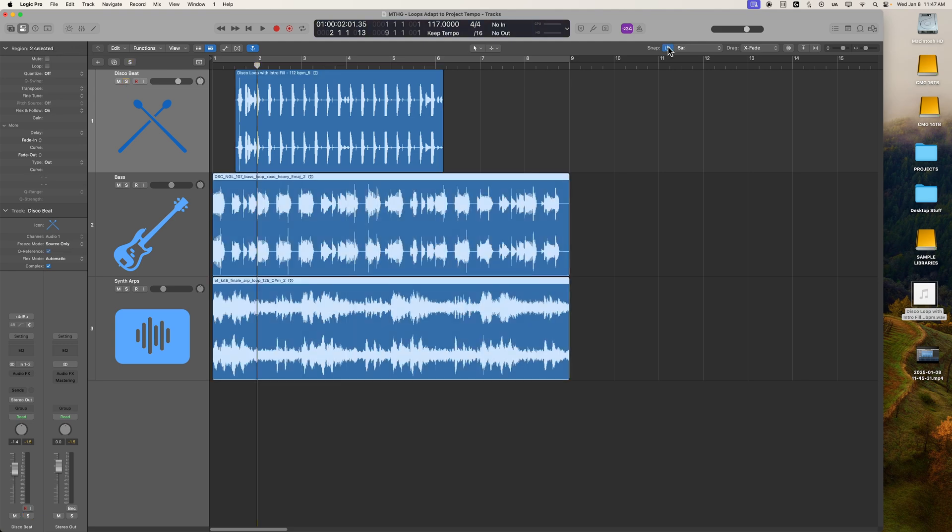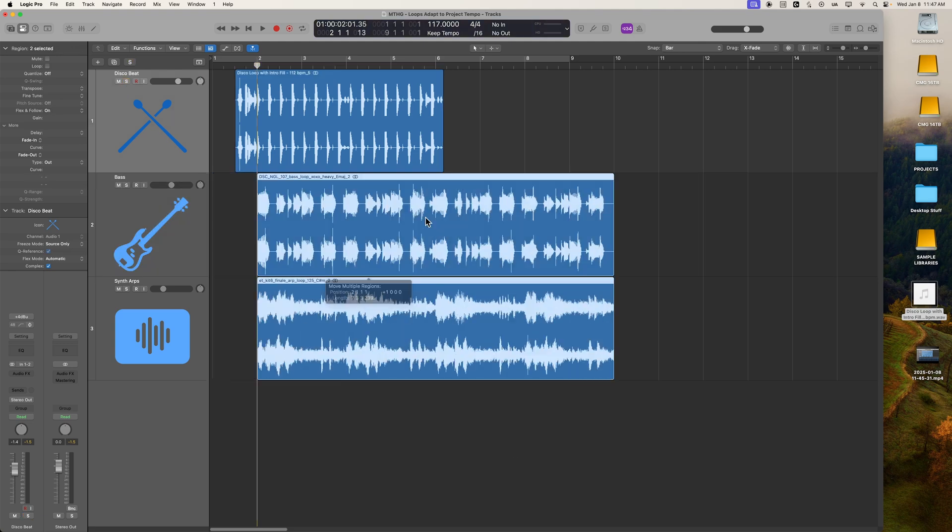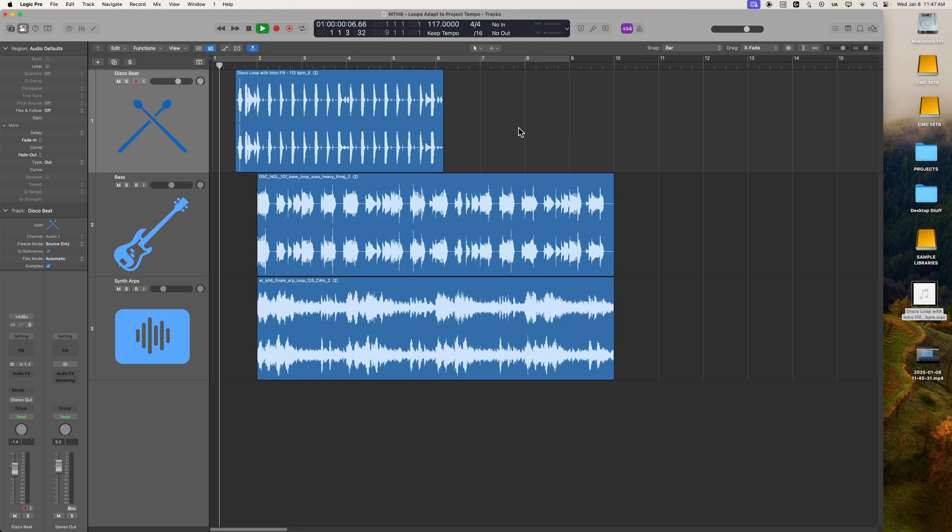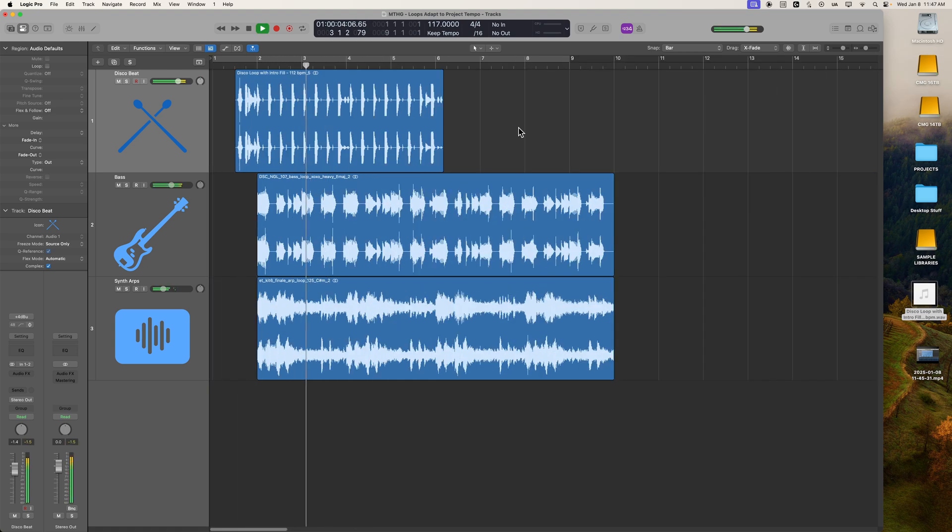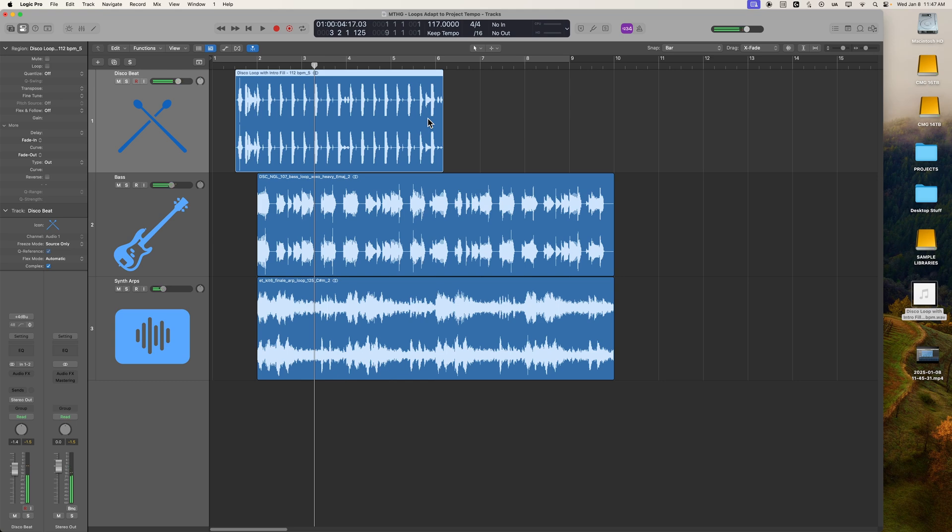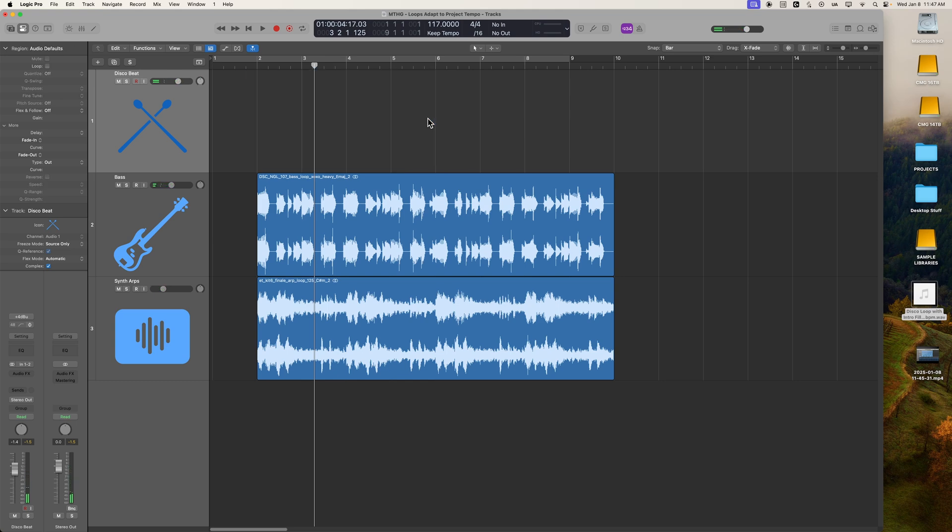In fact, what I'll do is, since I'm going to have to use a pickup here, I'm going to move these loops over to bar two. So you can hear, after about the first or second beat there, it gets off.